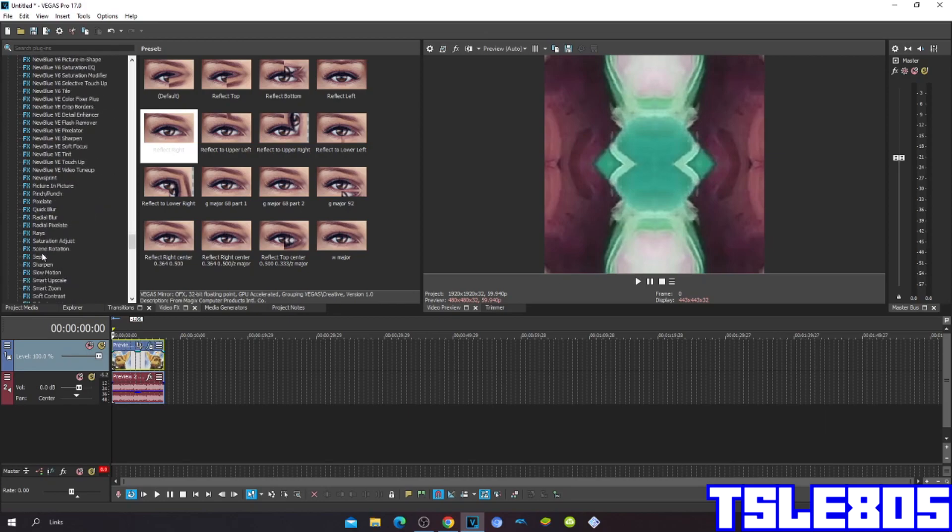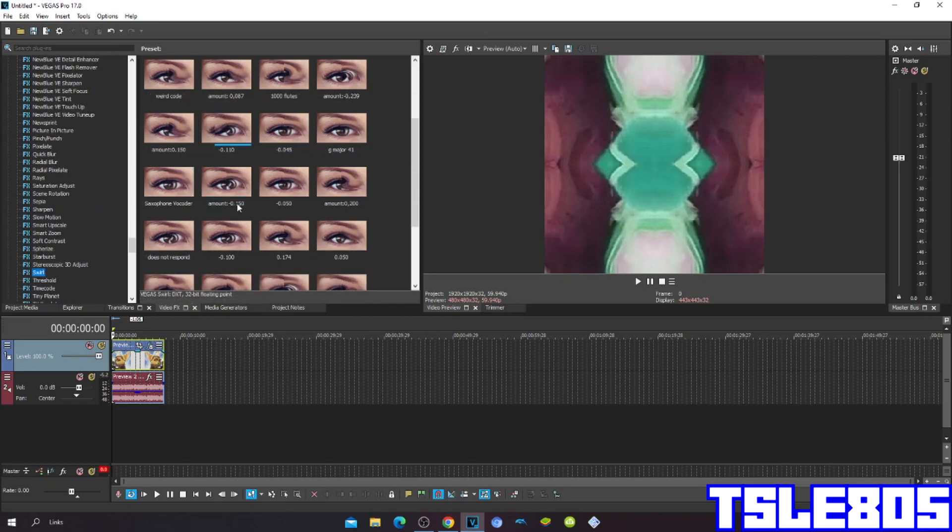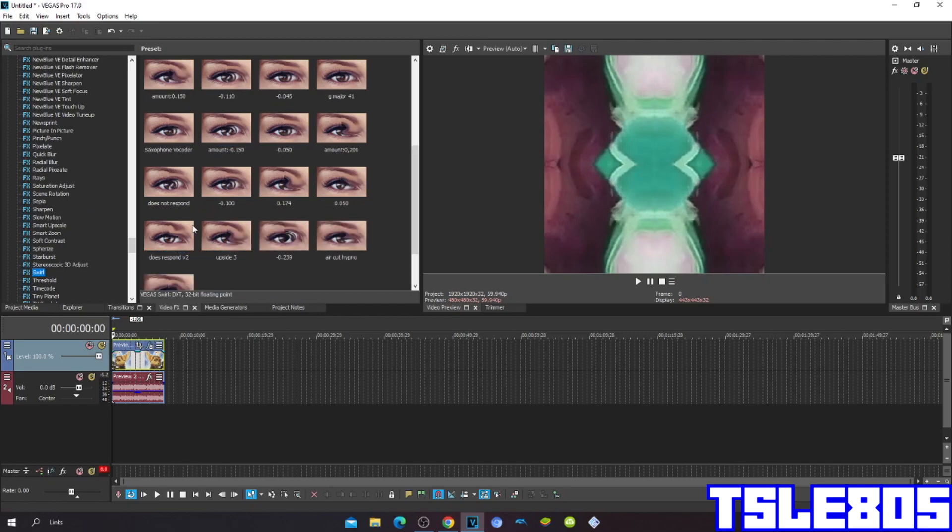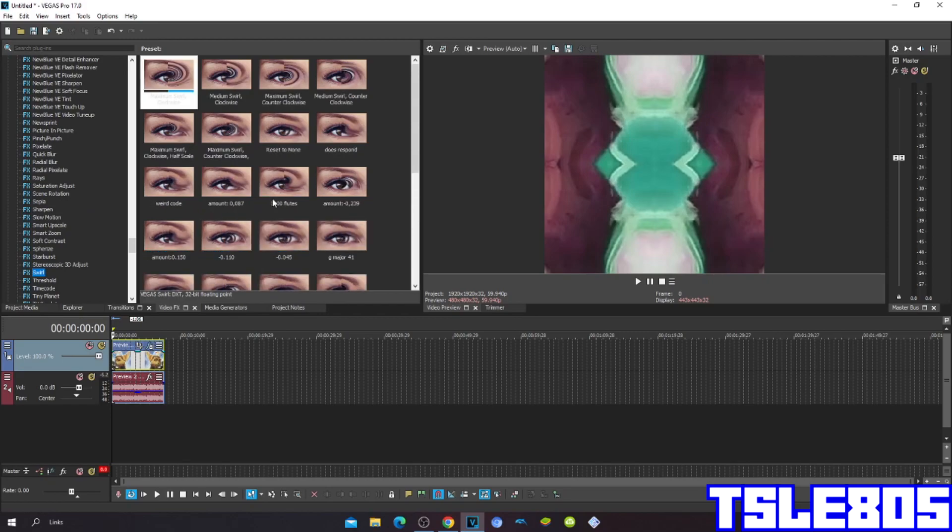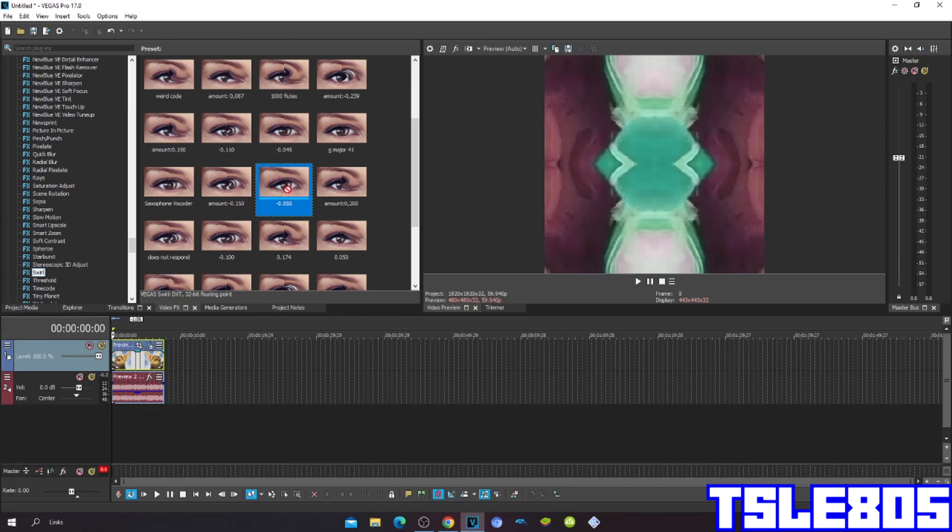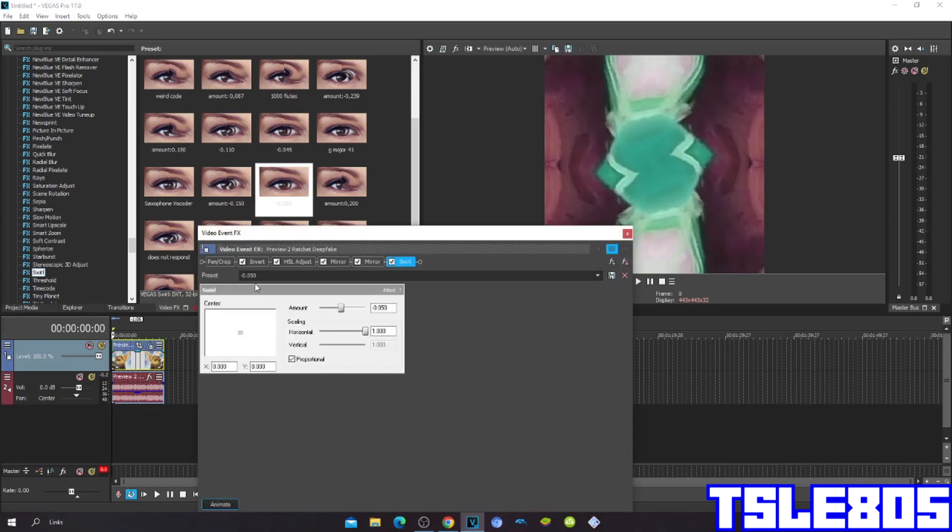Then go to swirl, swirl and choose the GMR74 minus 0.050.